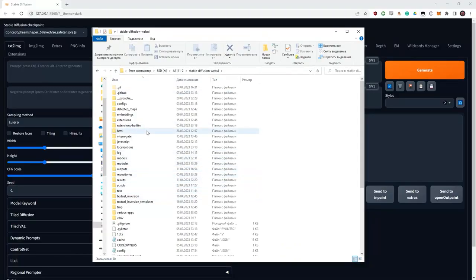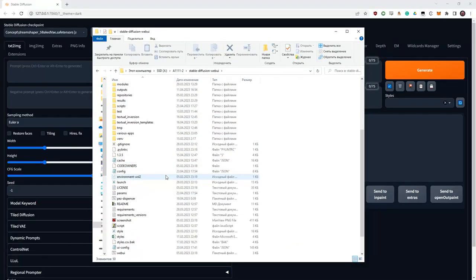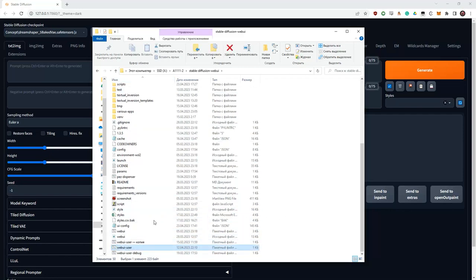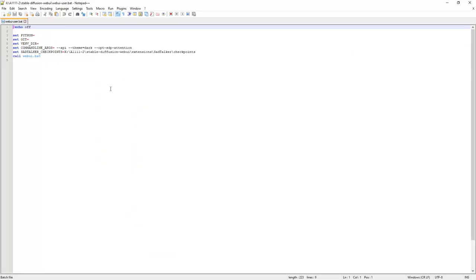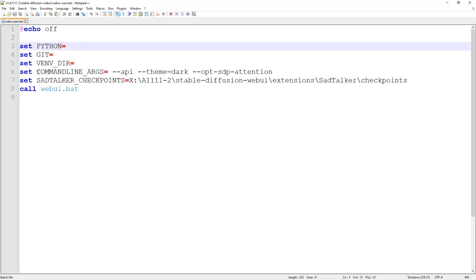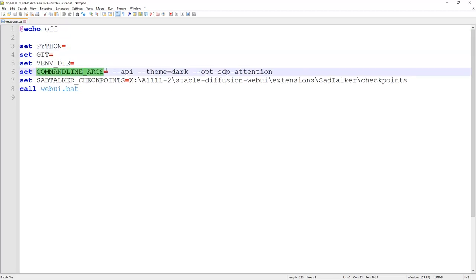So you've set up Automatic. You have a lot of files on the disk. You need to find the BAT file or SH file depending on which operating system you are using. You need a BAT file called WebUI User. Here you will need to put one key. Open this file with Notepad. It will look like this. The most important thing is command line args, and here you need to put the following keys.